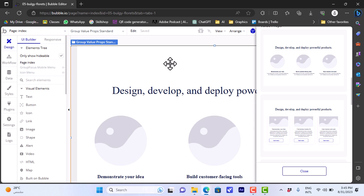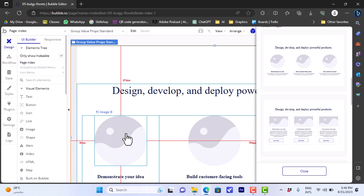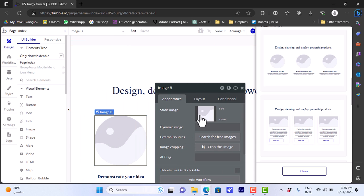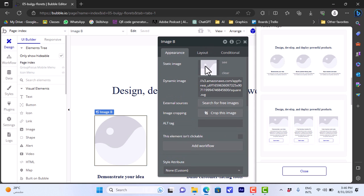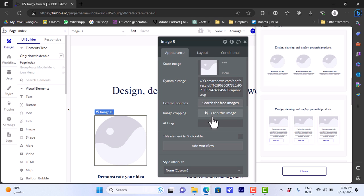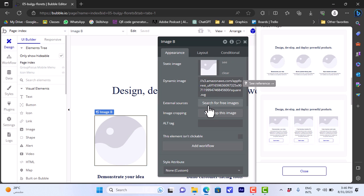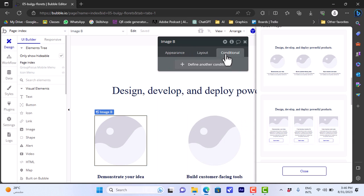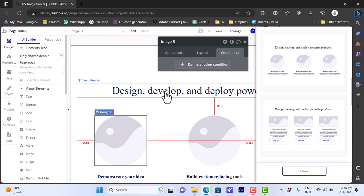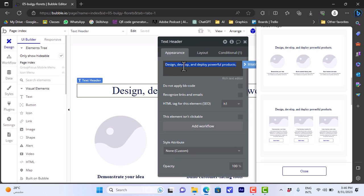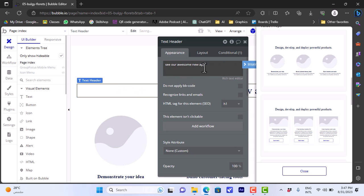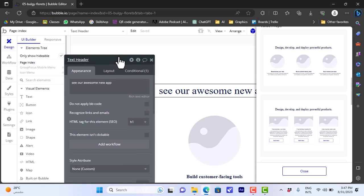We can change all the elements, the text, and the images. So let's say we want to edit this image or change it. Since this is a placeholder for an image, let's double-click on it. It'll open the editor here. We can add an image from a link or upload an image. Once you click on this icon, it'll open the file explorer of your computer, and you can add any image from your computer or from external links, and so on. You can edit the layout, the conditional, and all these options. Also, we can edit the text if we double-click on it. Go to appearance. You can edit the text. Let's say 'See our awesome new app'. Now the text says so.